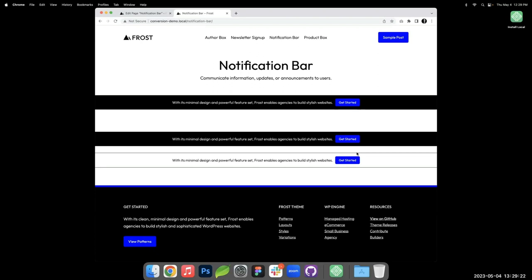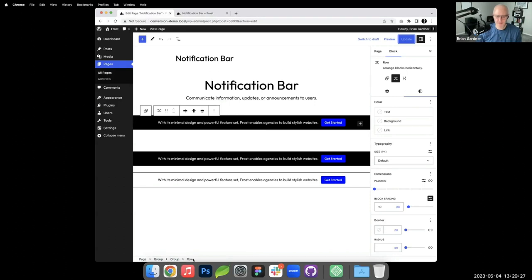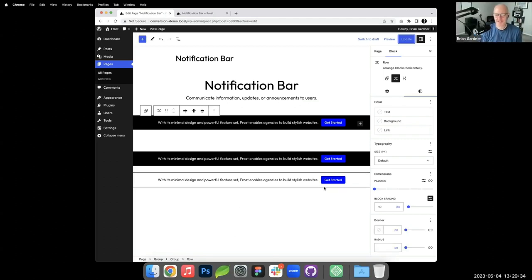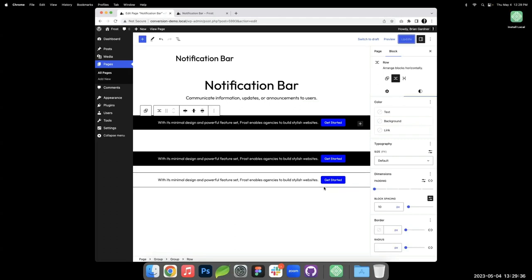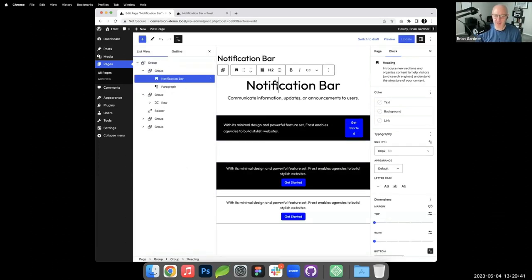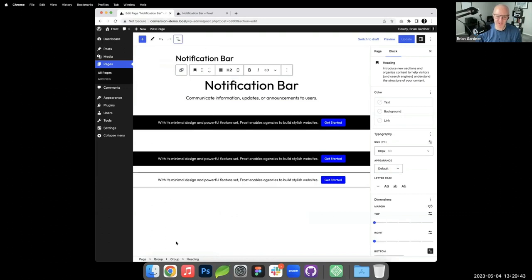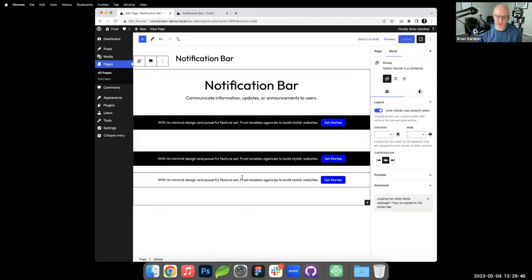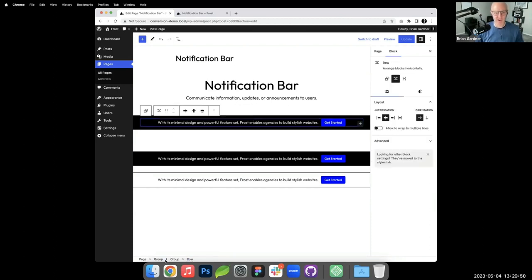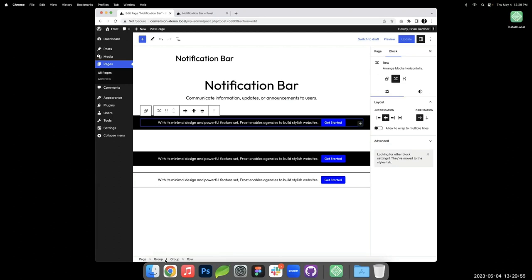A viewer notices the breadcrumb navigation at the bottom of the editor. I actually use that more than the list view — if I'm somewhere inside a nested block, clicking the breadcrumb lets me easily select the group, row, or column without hunting through the canvas.